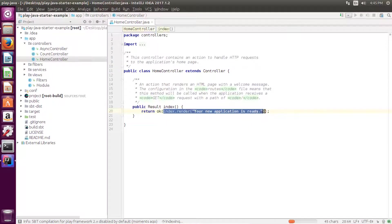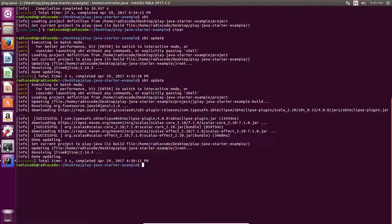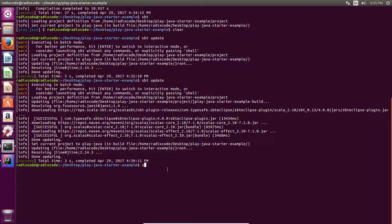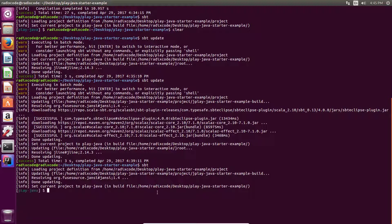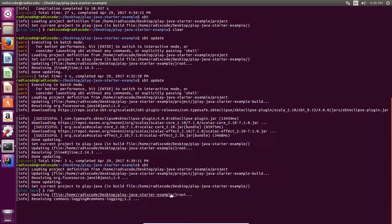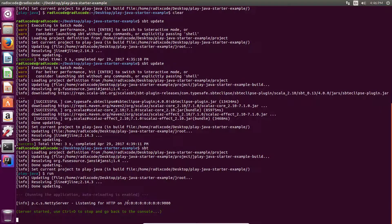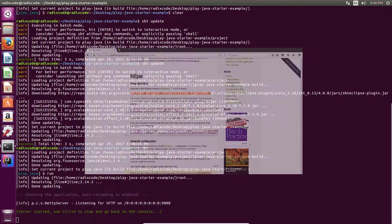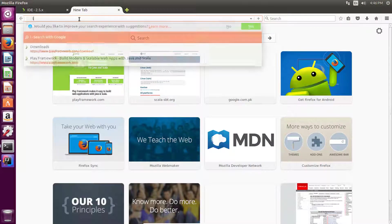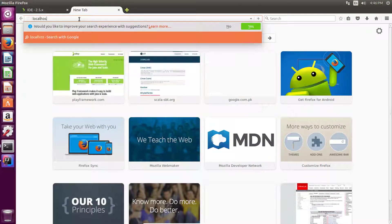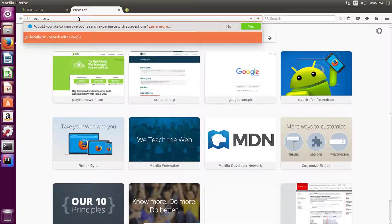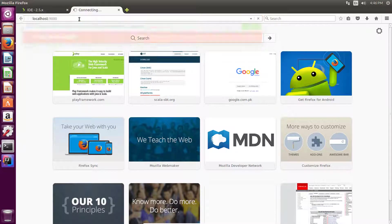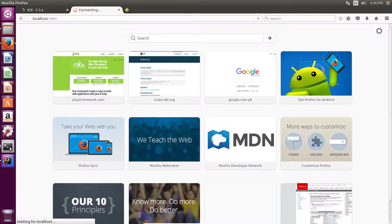Now let's compile this. Type sbt. Now type run. Application server started. Now let's go back to localhost colon 9000 and we should get our string.